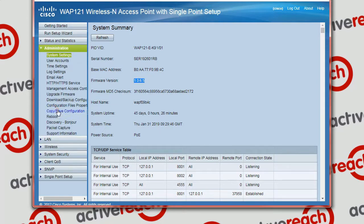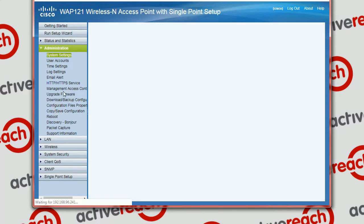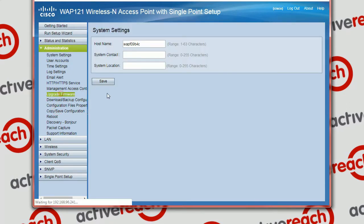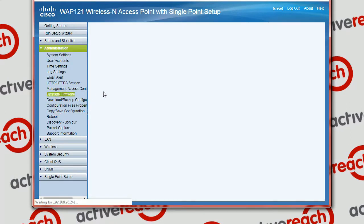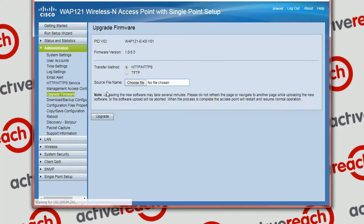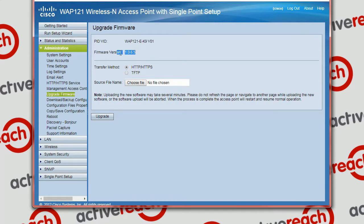Go to Administration and Upgrade Firmware. You can see again here the firmware version, just verified on this page.